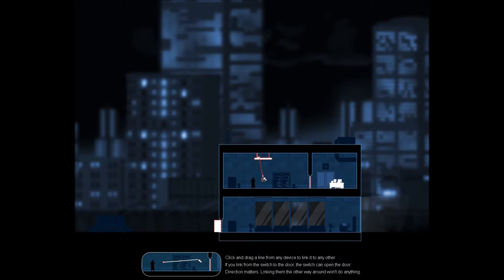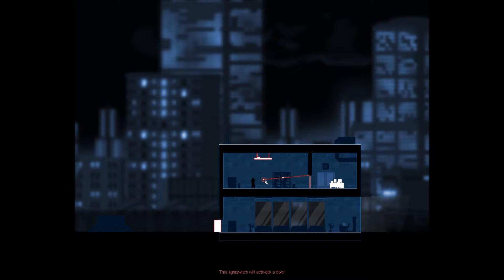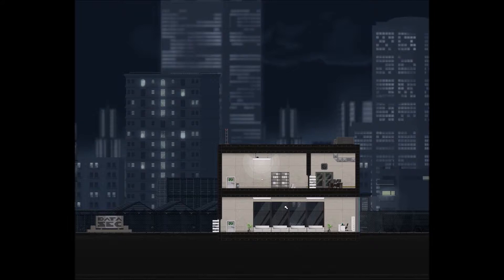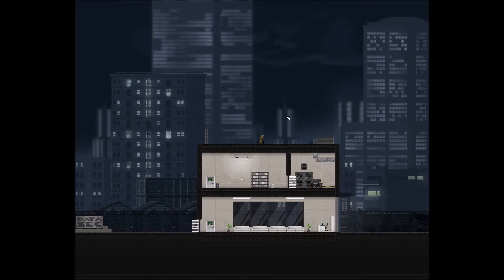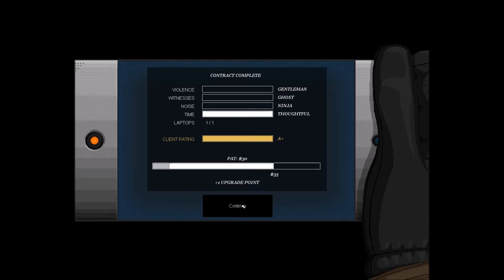Switch to Crosslink mode with the mouse wheel. We got a line going there to there, so this switch will activate this light. Click and drag a line from any device to link it to any other. Link from the switch to the door, the switch can open the door. Okay, boom, we're done. Sweet, hacked and out. Jump over the building. Mission complete, like a ninja.